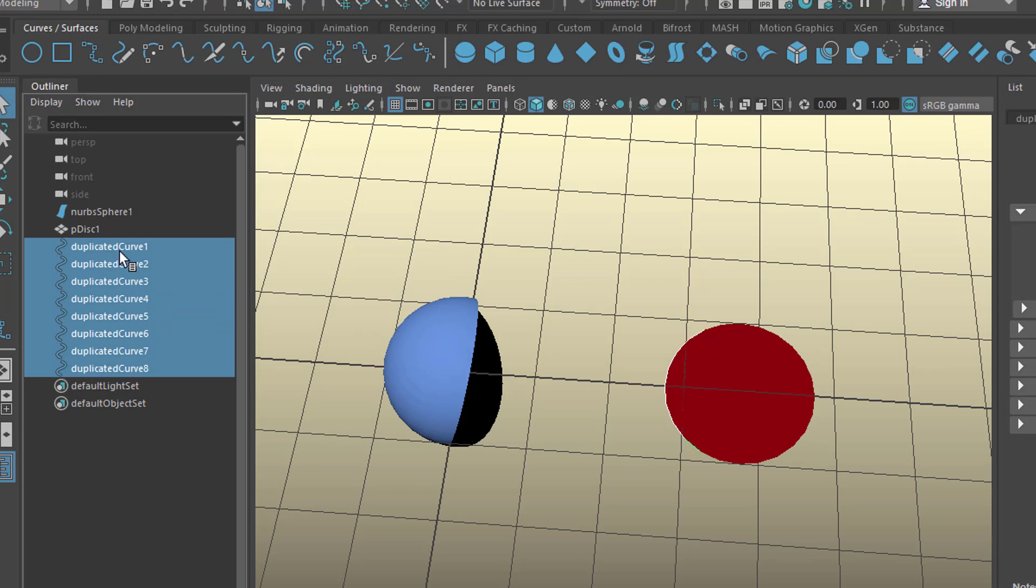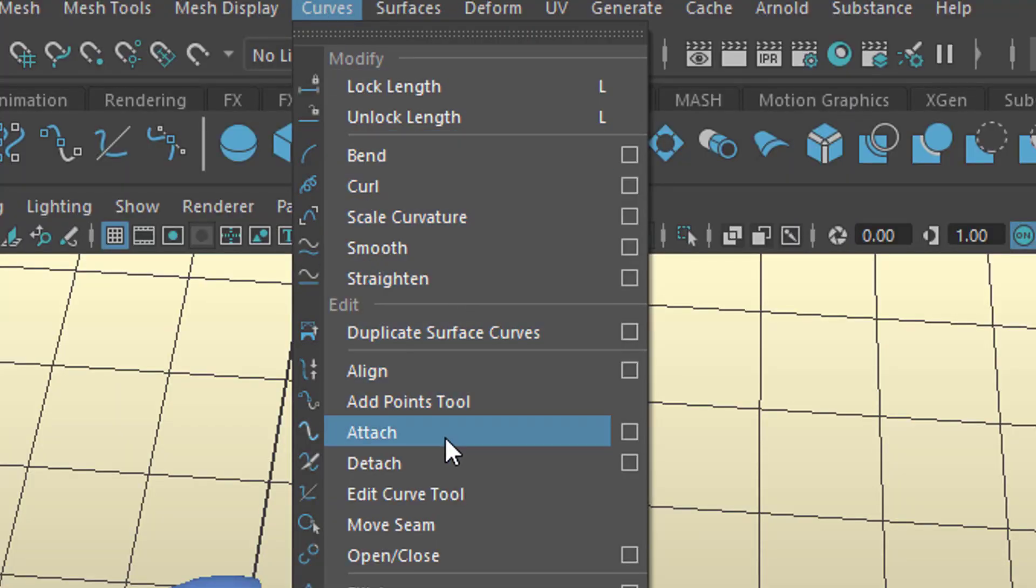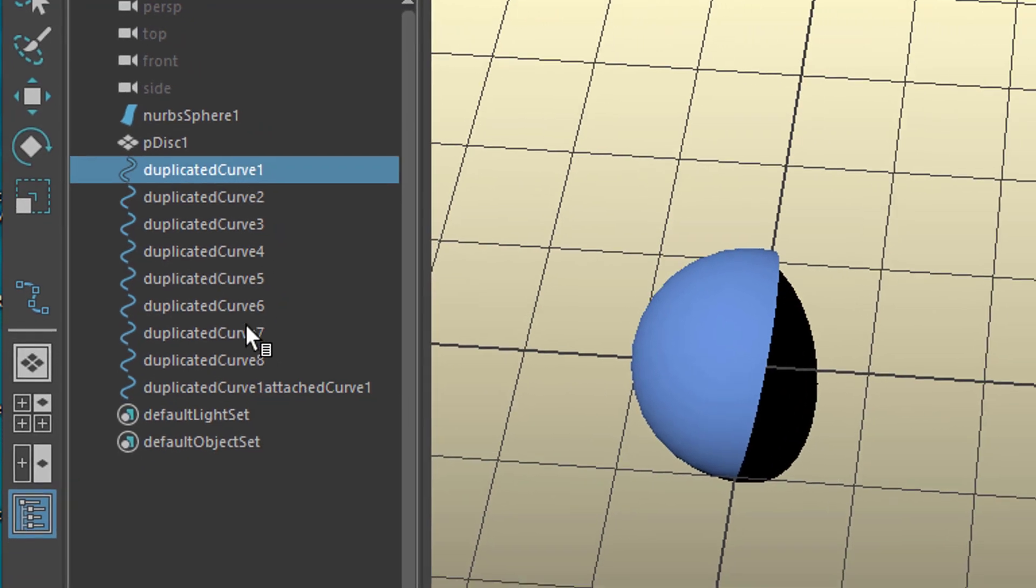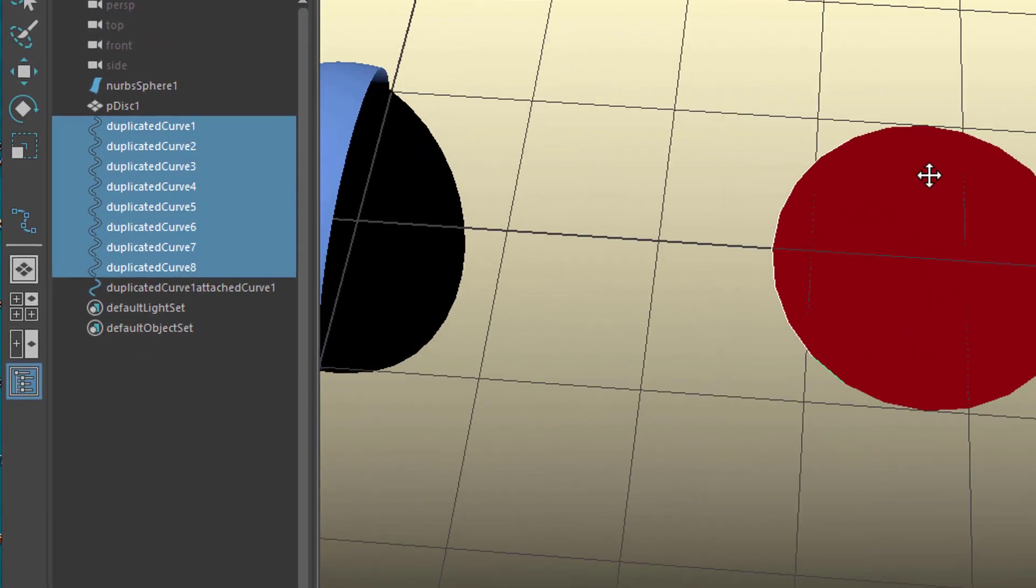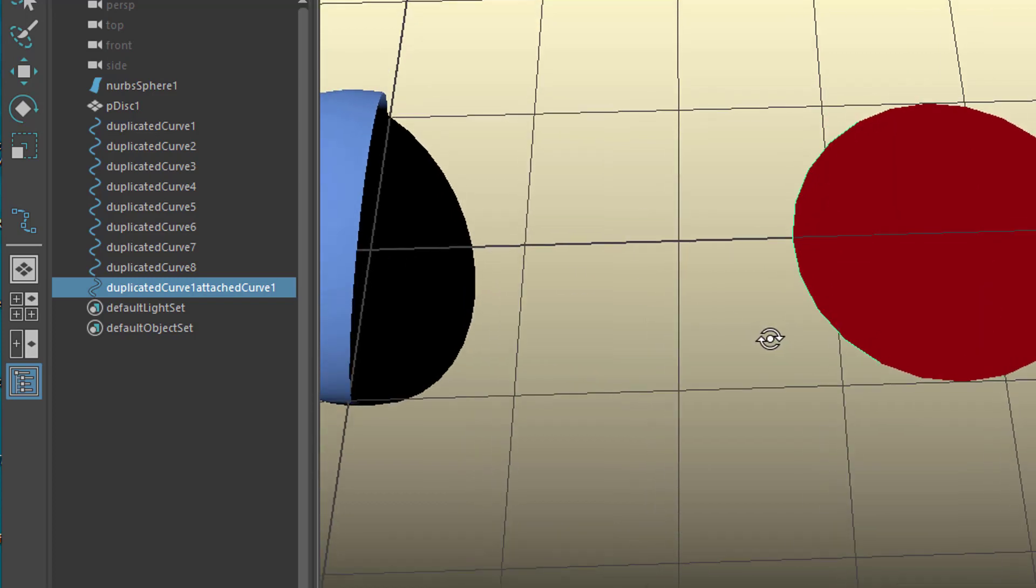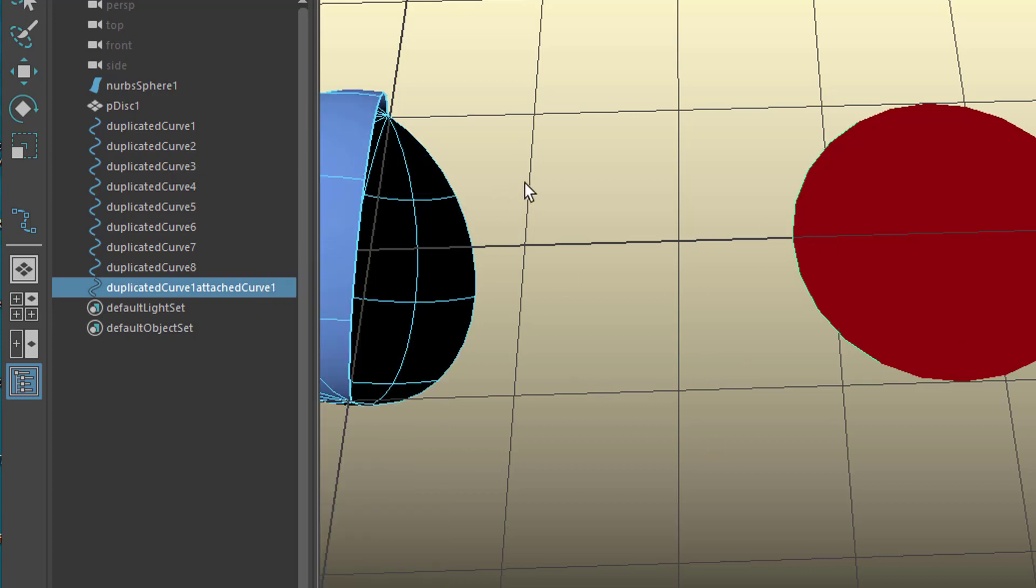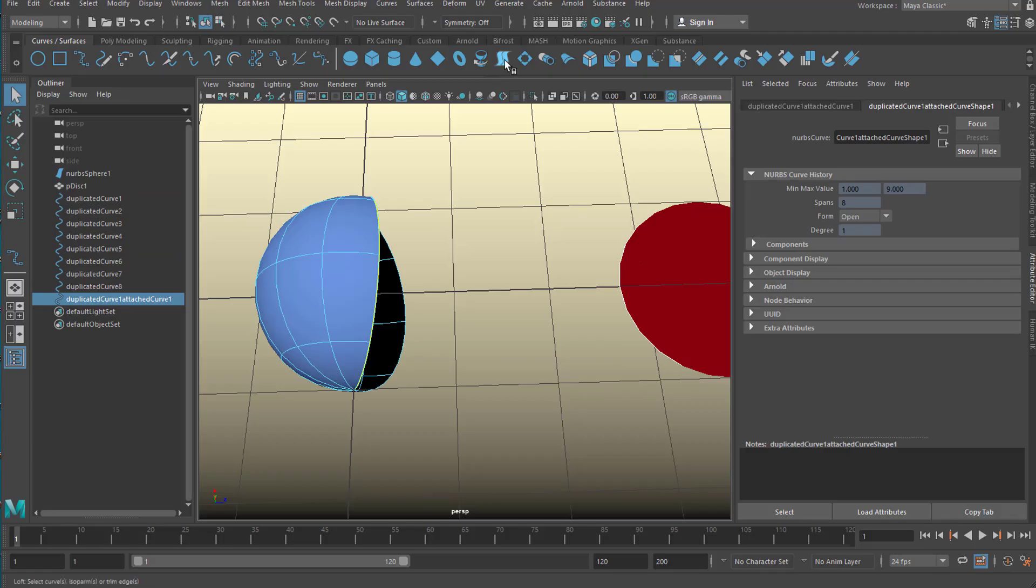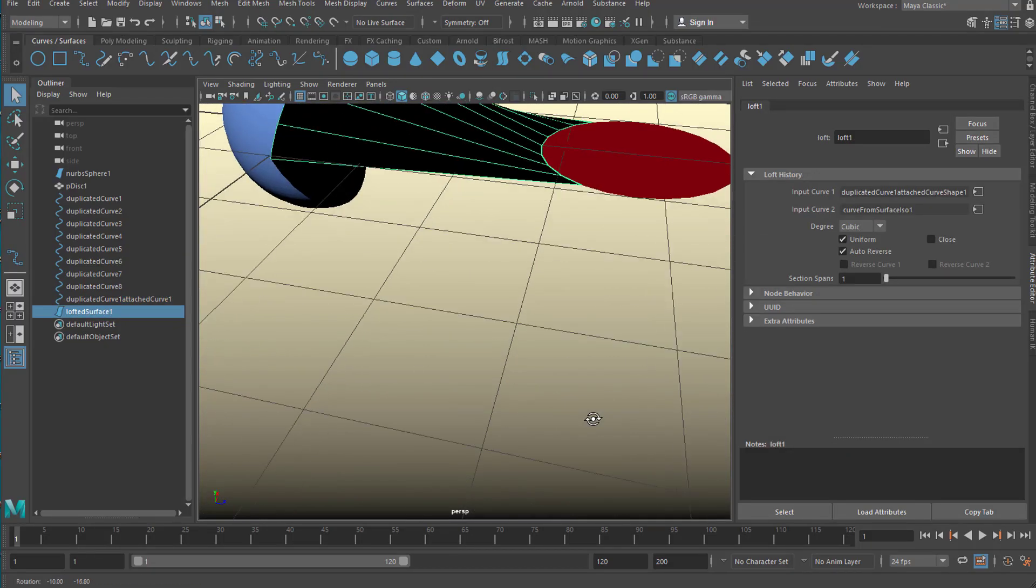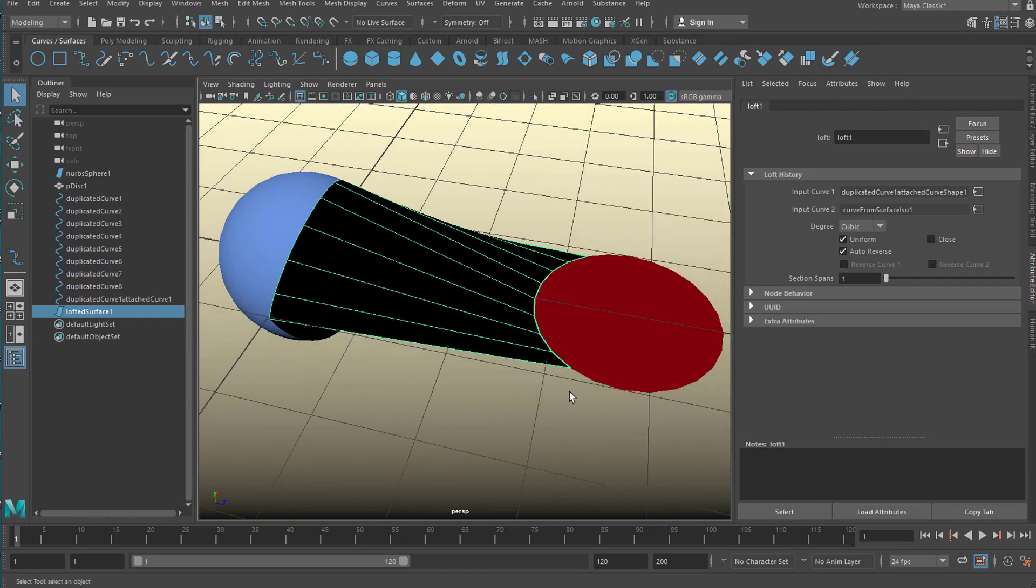But we would run into the same problem because we have eight curves instead of one clean curve here. So we go to curves and we attach the curves and now we have those eight curves here and we have one curve which is representing all the eight ones but it is connected. So with this selected we can go to isoparm again and with the shift key because we don't want to lose that selection we just move this over here and we create a bridge surface, a loft. And now you see that the whole thing works.